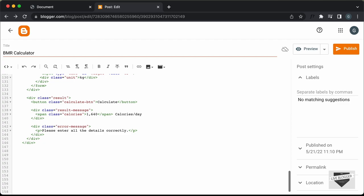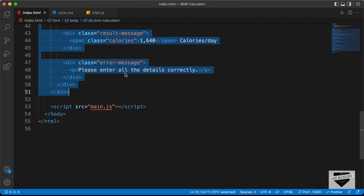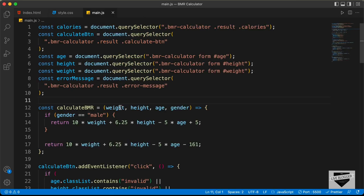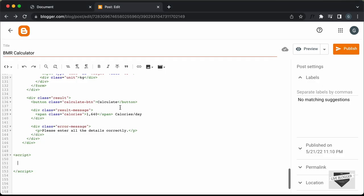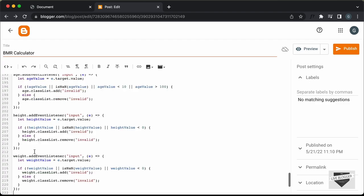Let's create a script tag over here, then go back to our source code and open the main.js file. Let's copy everything from there and paste it inside the script tag.